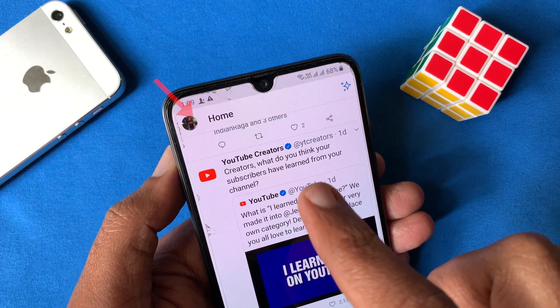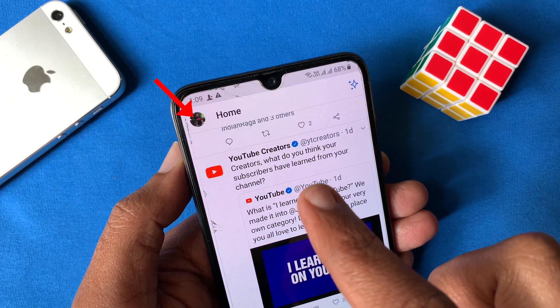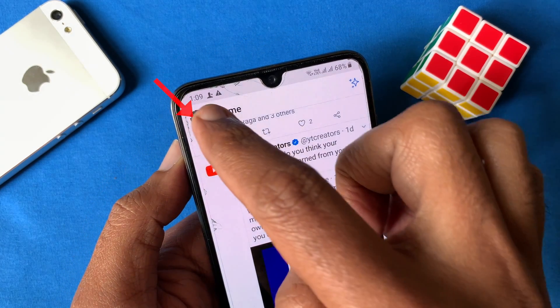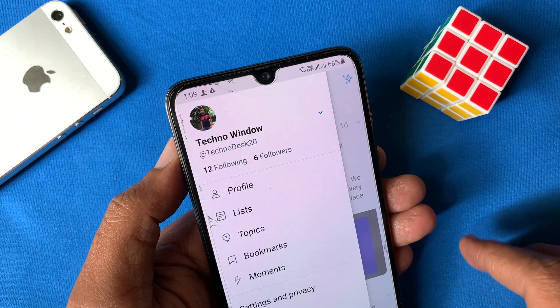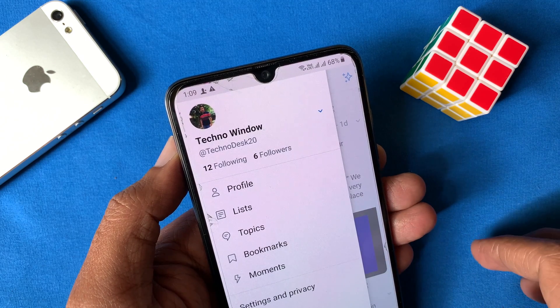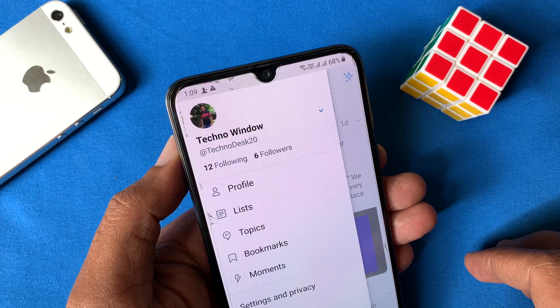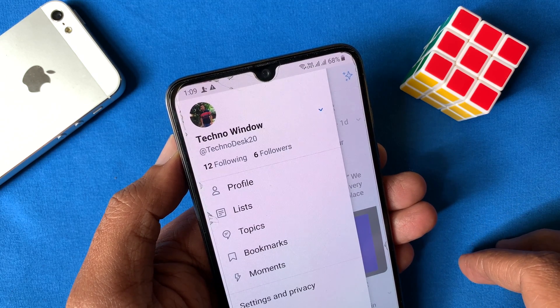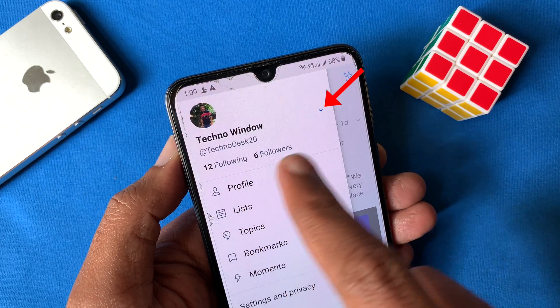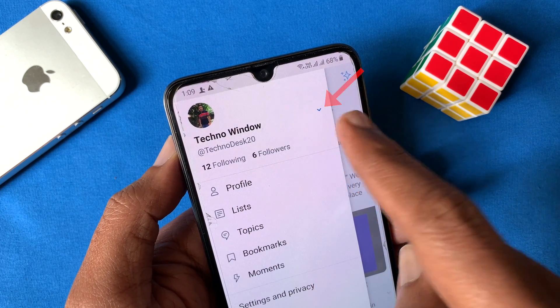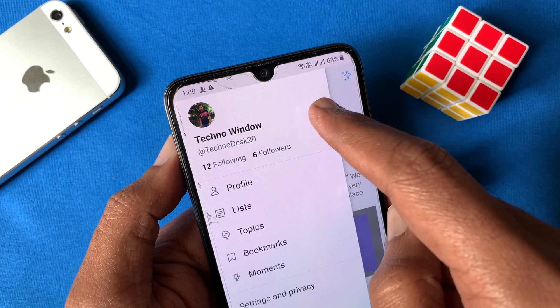Now tap the profile icon on the top left. Right now I'm logged in with this Twitter account. To add multiple accounts, tap the arrow button beside the Twitter ID.